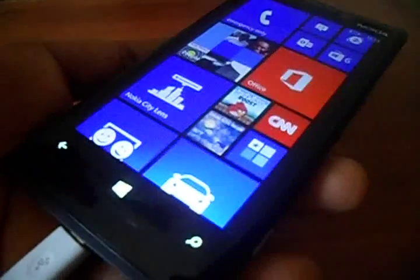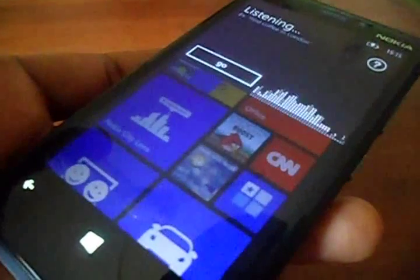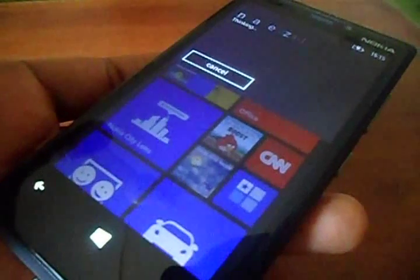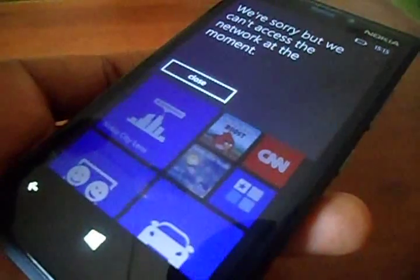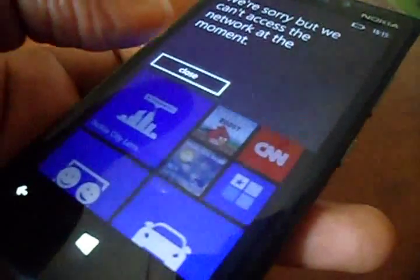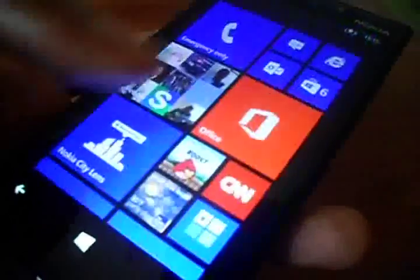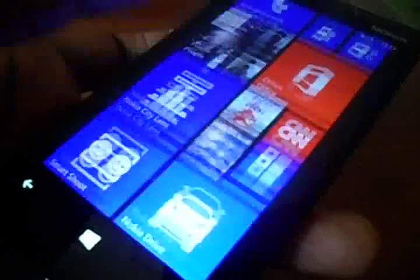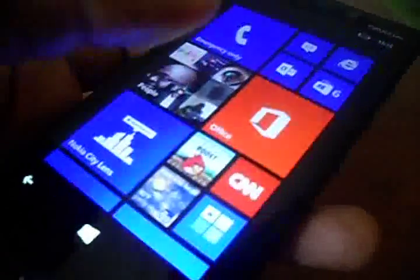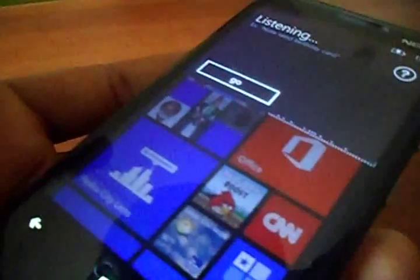We're going to ask it to open up the CNN app for us. There we go — CNN. As you can see it's thinking, but it didn't quite get the message, probably because we have network access problems. So we just want to quickly find if we've got a Wi-Fi connection and try again. Let's try — CNN.